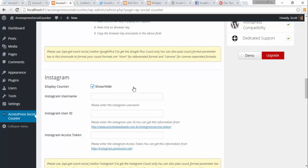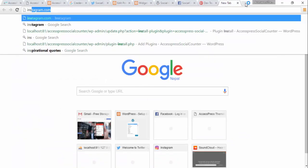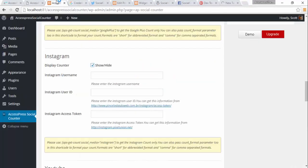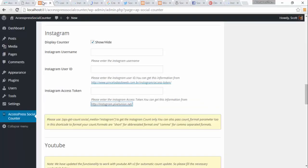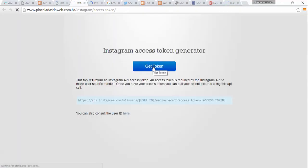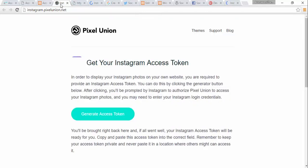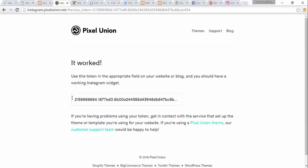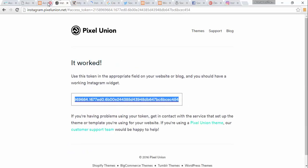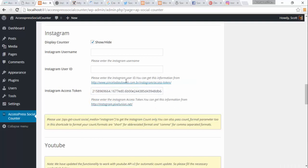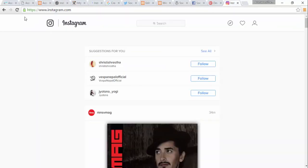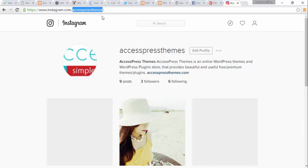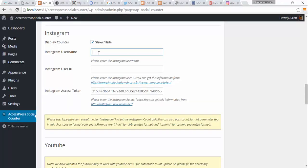Similarly for Instagram. I'm going to open my Instagram, click through to get the access token. This is my access token and I'm going to paste it here. My Instagram username is XExpressThemes, so I'm going to copy this and paste it into the plugin.